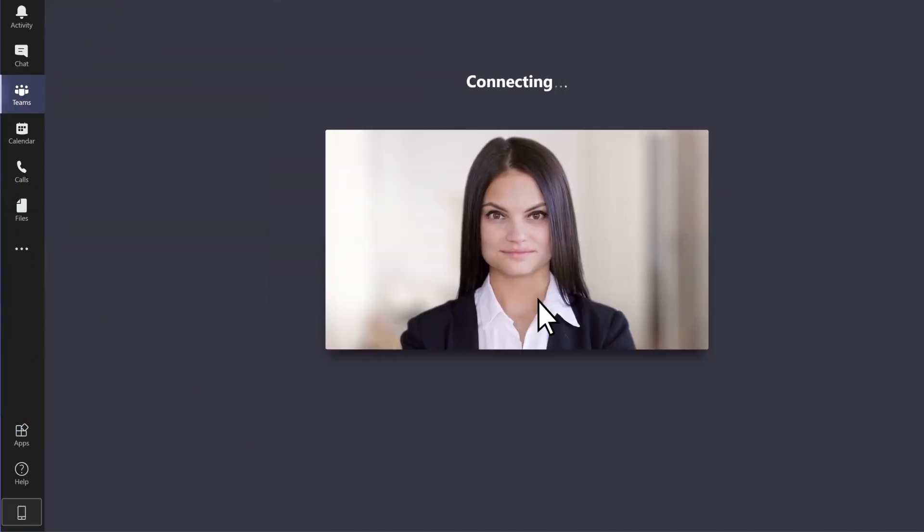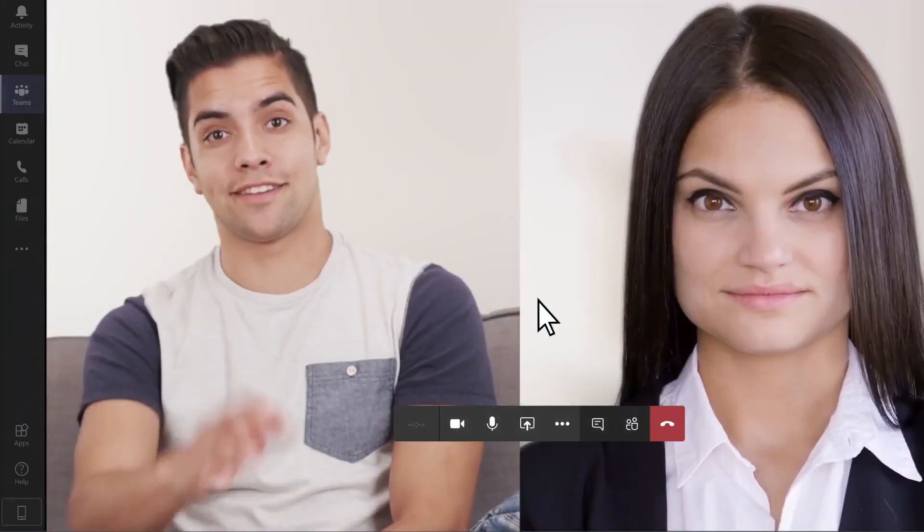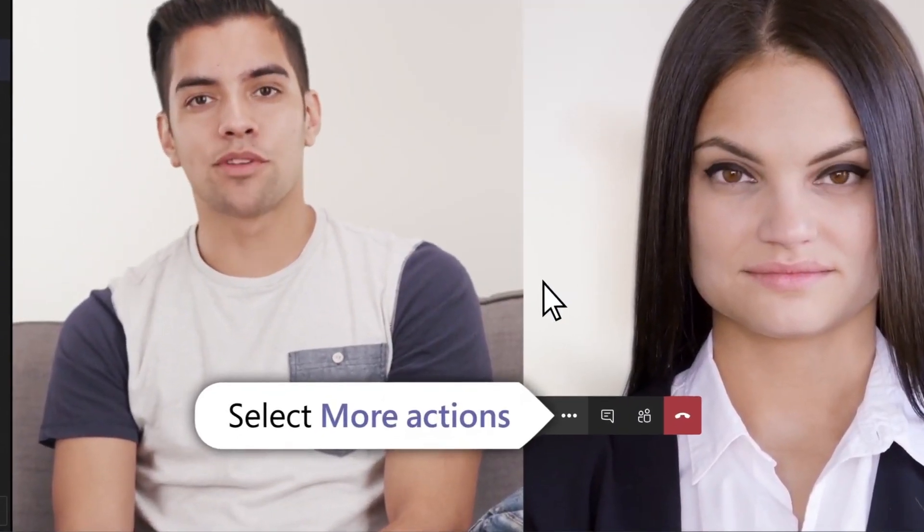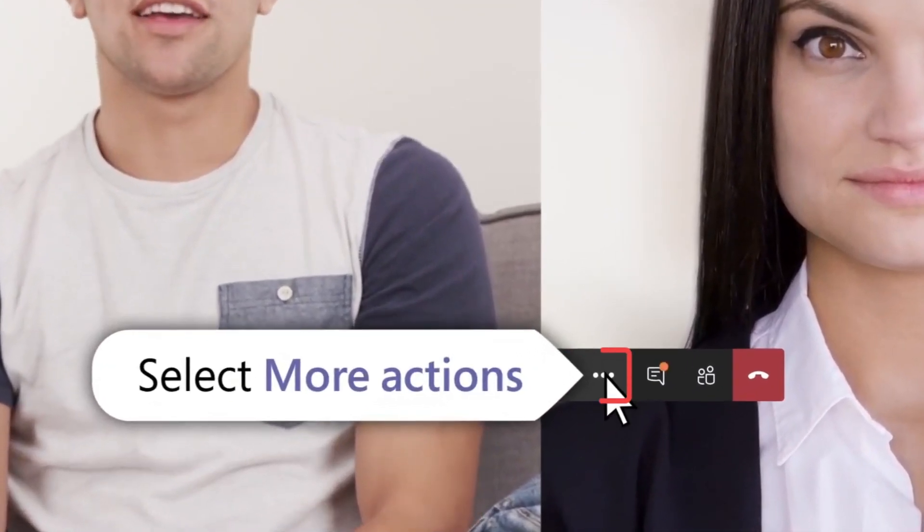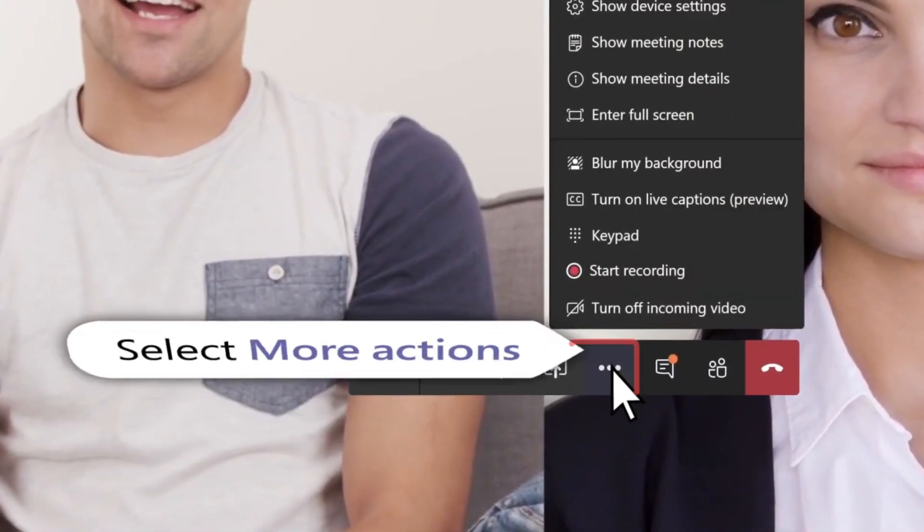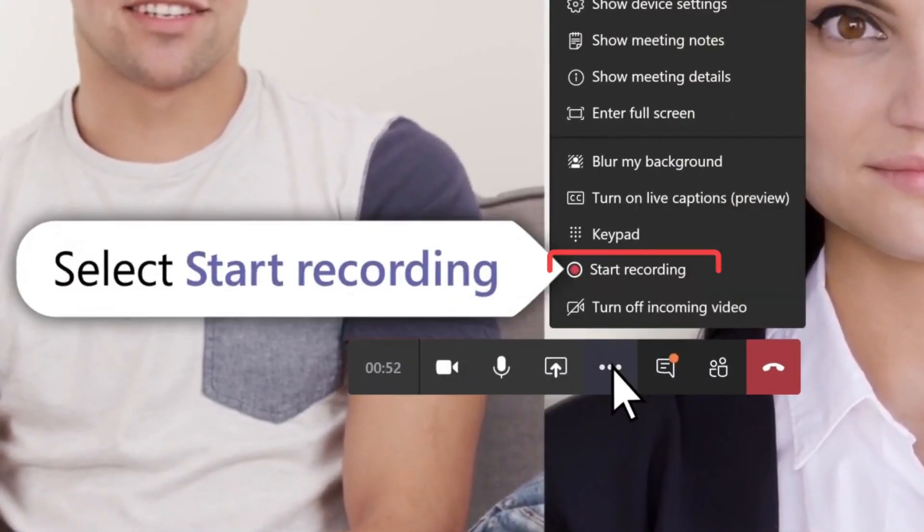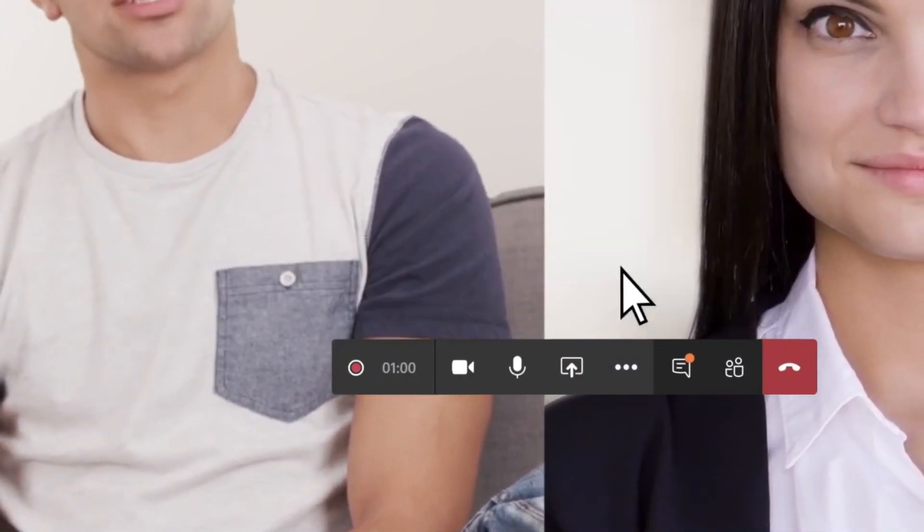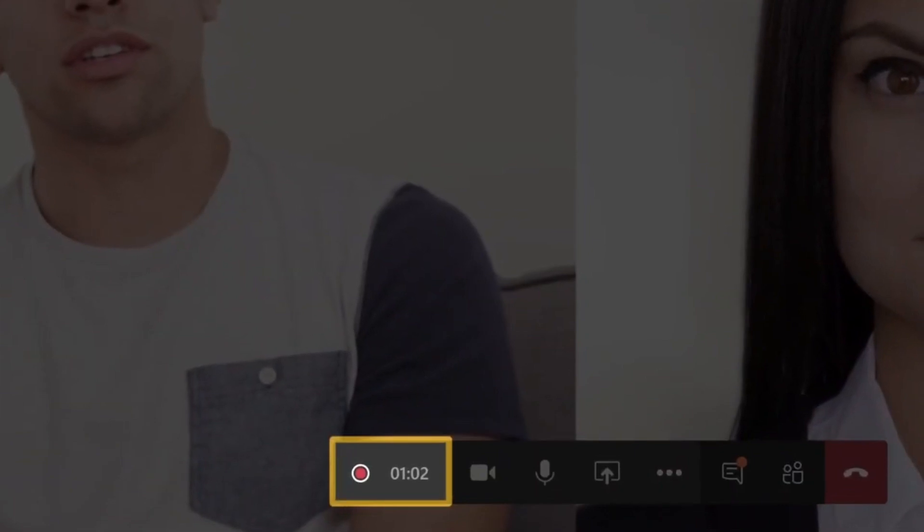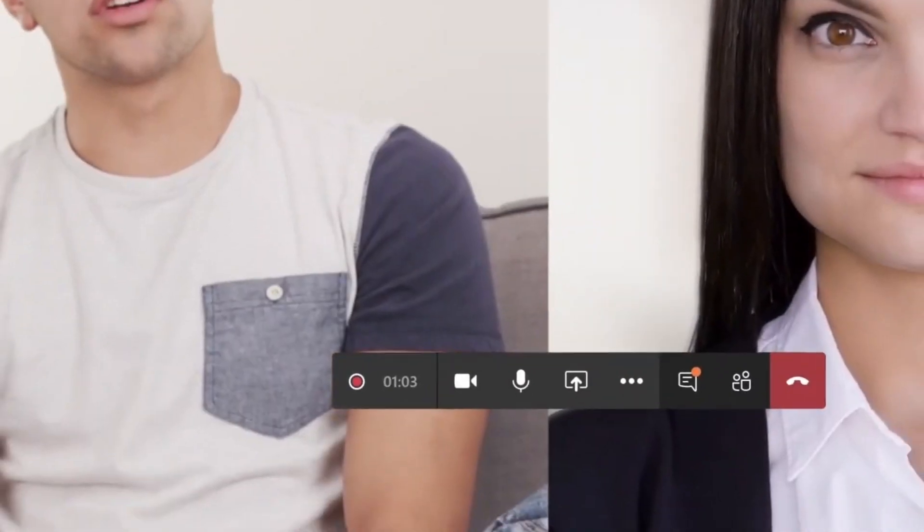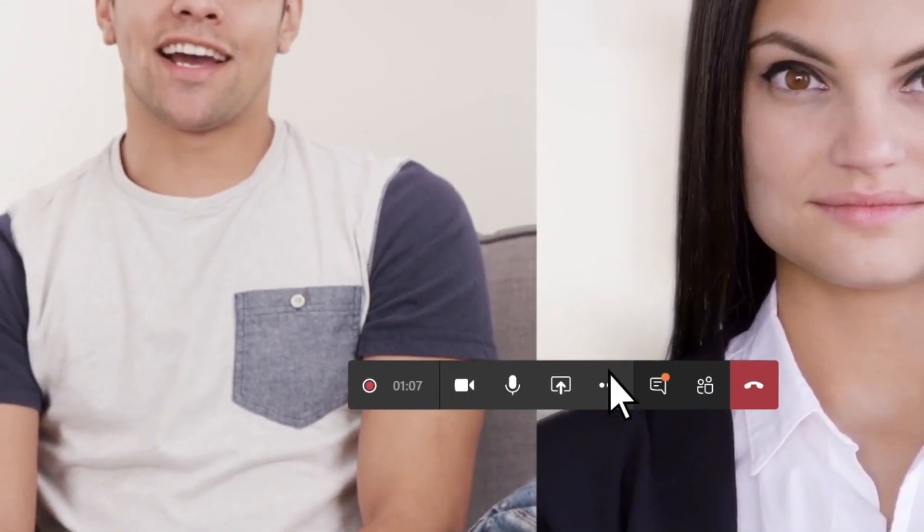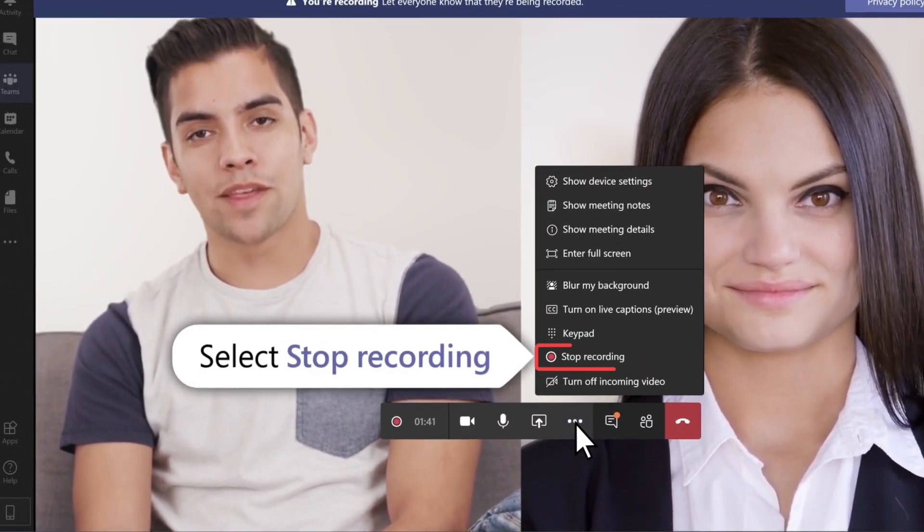As for how to record a meeting in Microsoft Teams, hover your mouse and click the Ellipses button, that's more options. Click Record and Transcribe followed by Start Recording to start Microsoft Teams recording. You can get the Stop Recording button in the same place.